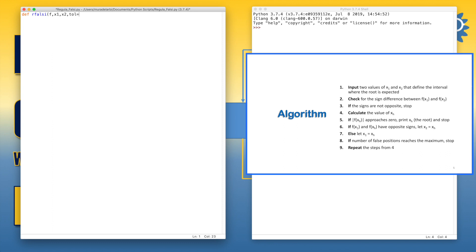The tolerance or criteria of convergence. Let's say this time here's e to the minus 6. That means up to 6 decimal digits. And let's define the maximum false positions. And let's say 100.